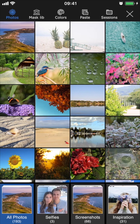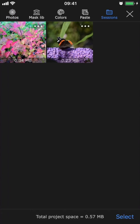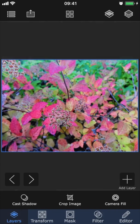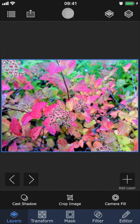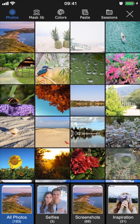You find your sessions by tapping the folder icon in the top right corner, and as you can see, I have two previous sessions. You can open one up by just tapping on it, and that brings you to the editor where you can continue working on it. If you want to go back to sessions, you tap the icon at the top with the four little squares, and that brings you right back to where we started.